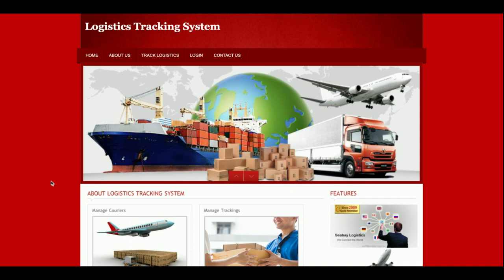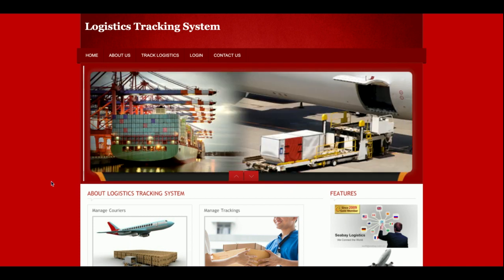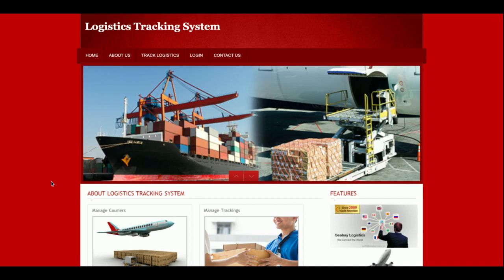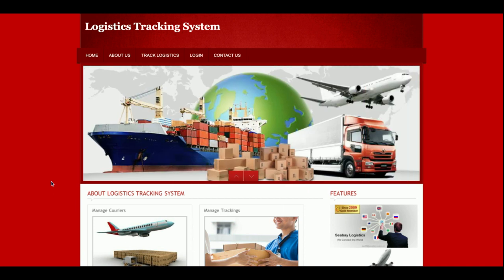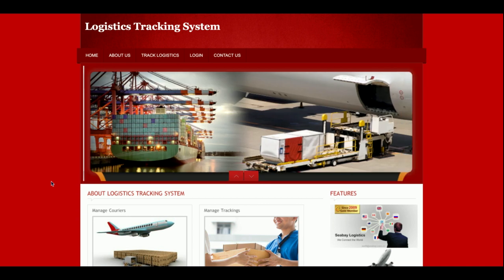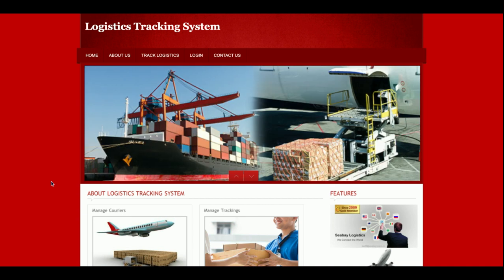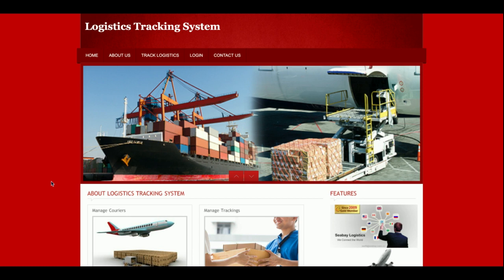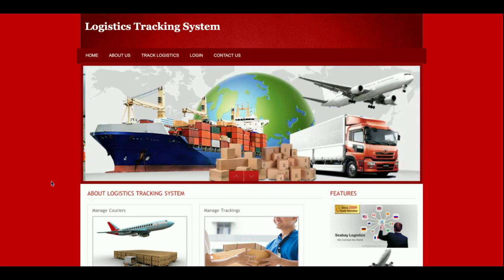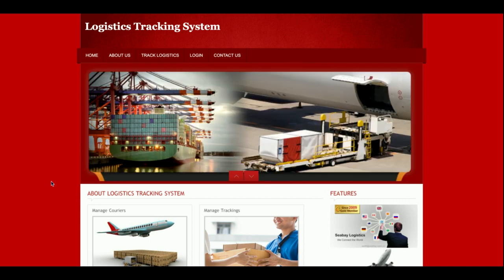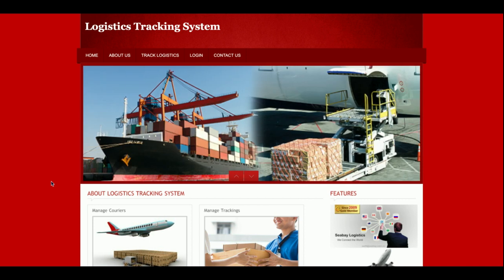Hello friends, welcome again. This is my new project: Logistic Tracking System. I have developed this project in PHP and MySQL. The PHP version I am using is PHP 7 and the MySQL version is 5.6. I am running this project on the XAMPP server, but if you have a web server, you can easily configure and run this project on the web server too.